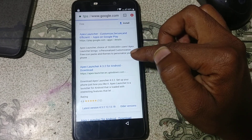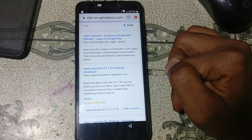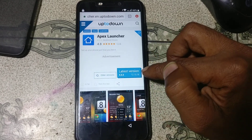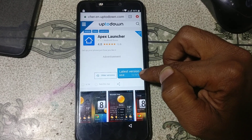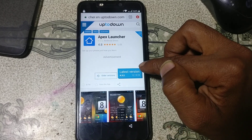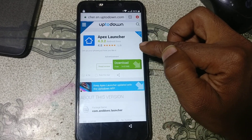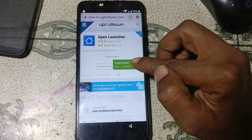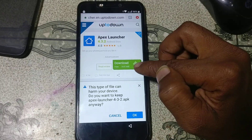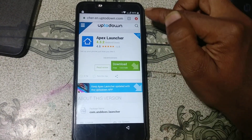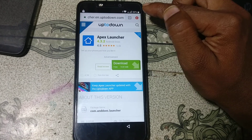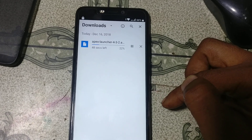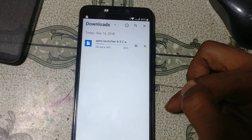Now download this one and click latest version. Click download. Click continue and click allow. Now click okay. Tap on downloads. As you can see your file is downloading, just wait.